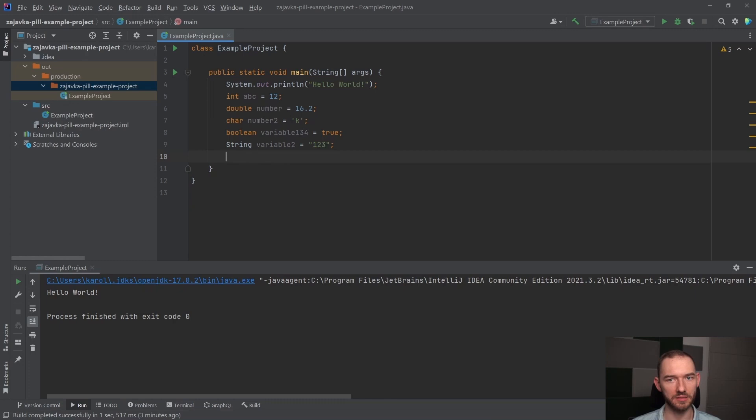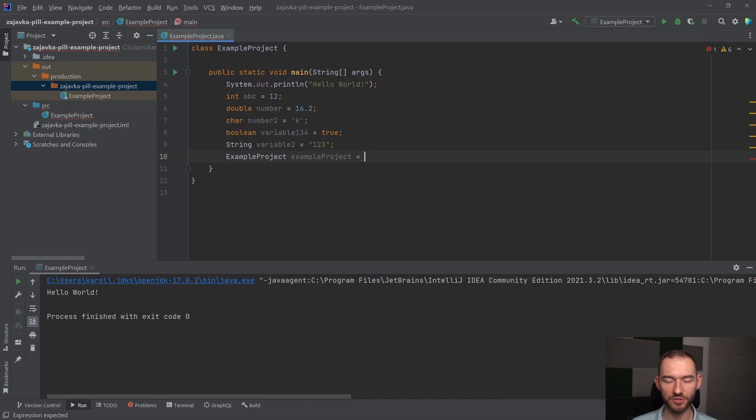Example project równa się, no i tutaj musiałbym stworzyć obiekt klasy example project, czyli stworzyć instancję na podstawie klasy, na podstawie tego schematu example project i mogę napisać tutaj new example project.